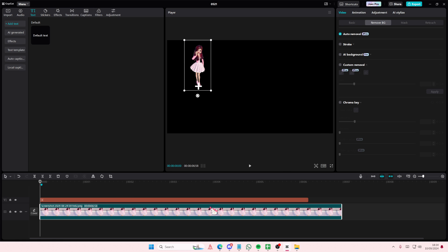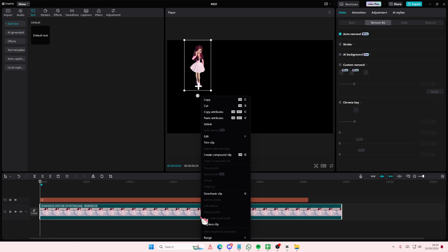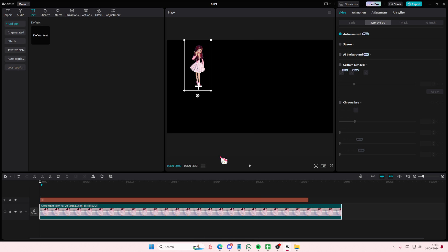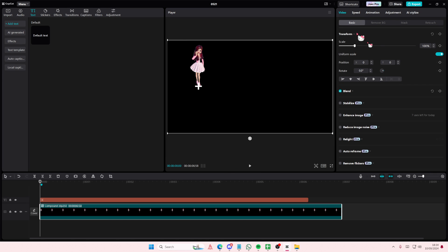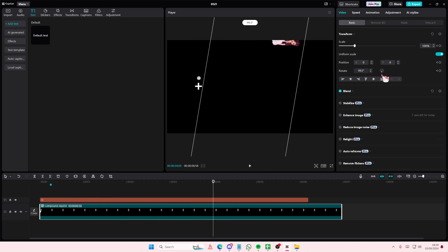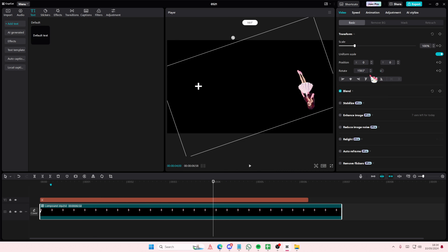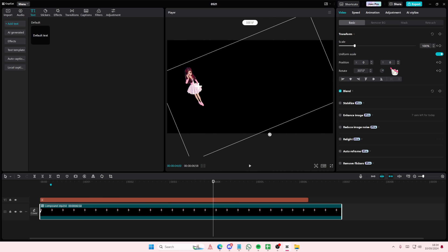Then, I'm going to right-click, create compound clip, and then go to basic, add in a keyframe here, and then maybe here, I'm just going to rotate it.